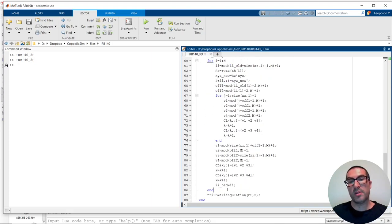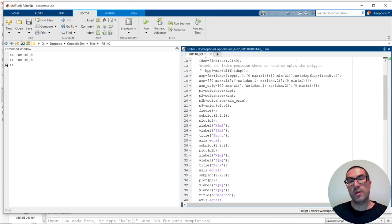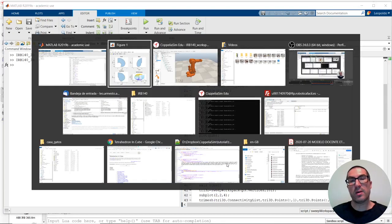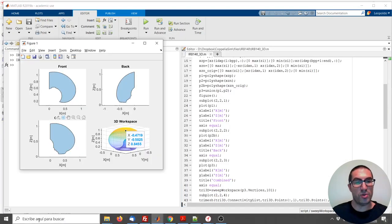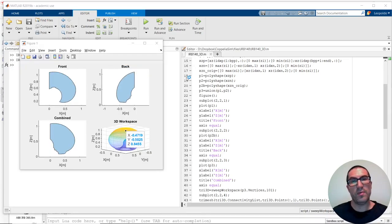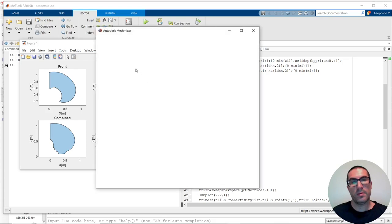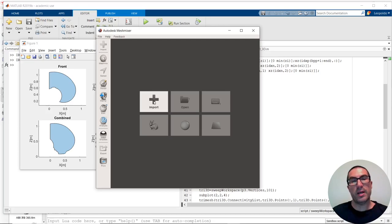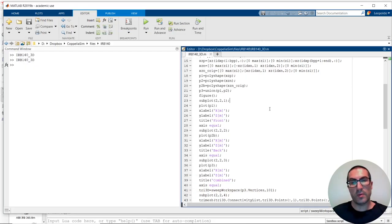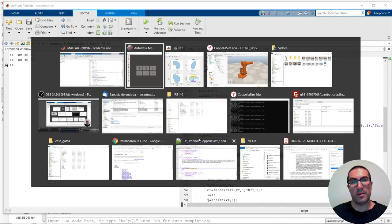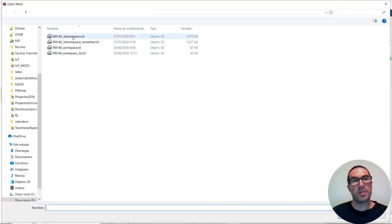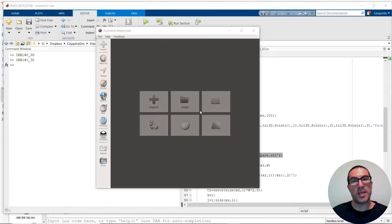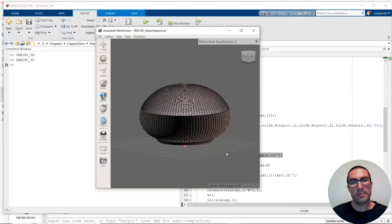But this triangulation is not optimal. So, in order to fix this triangulation, what I am proposing is to use mesh mixer software. That one here, and to fix, or to improve the resulting file that I save here. So, I just simply need to import the file, which is that one here.